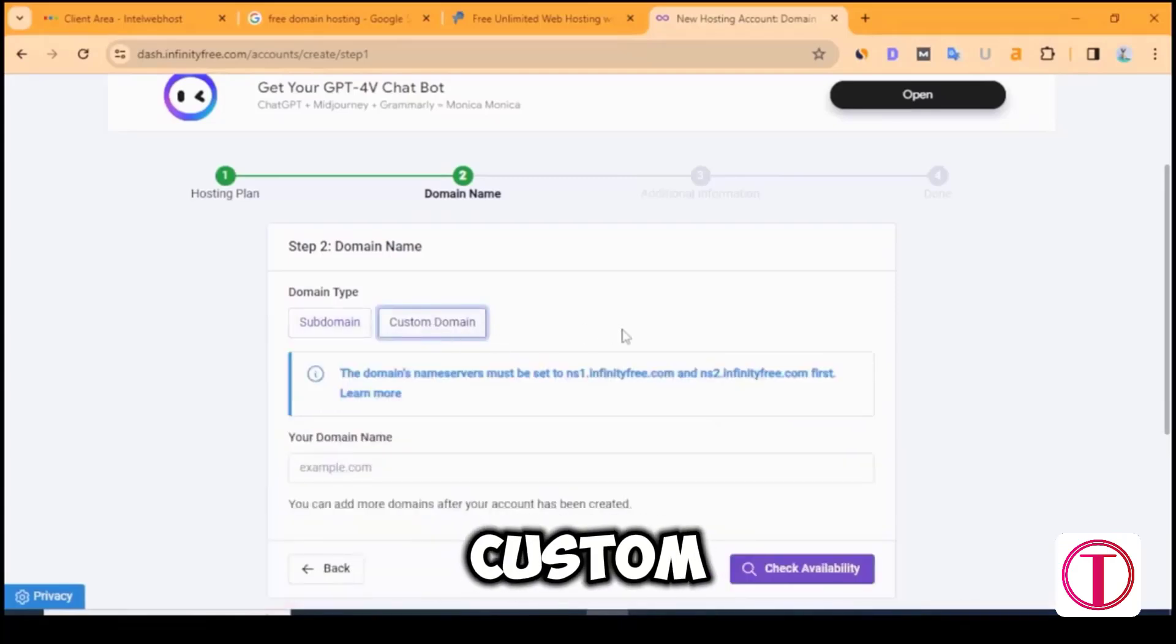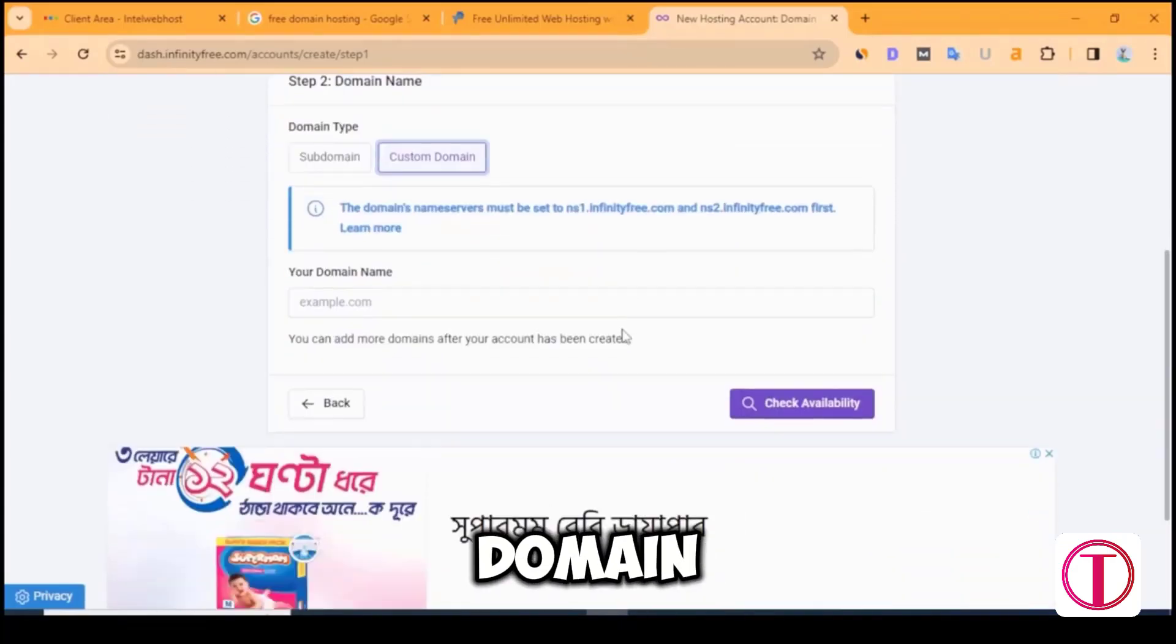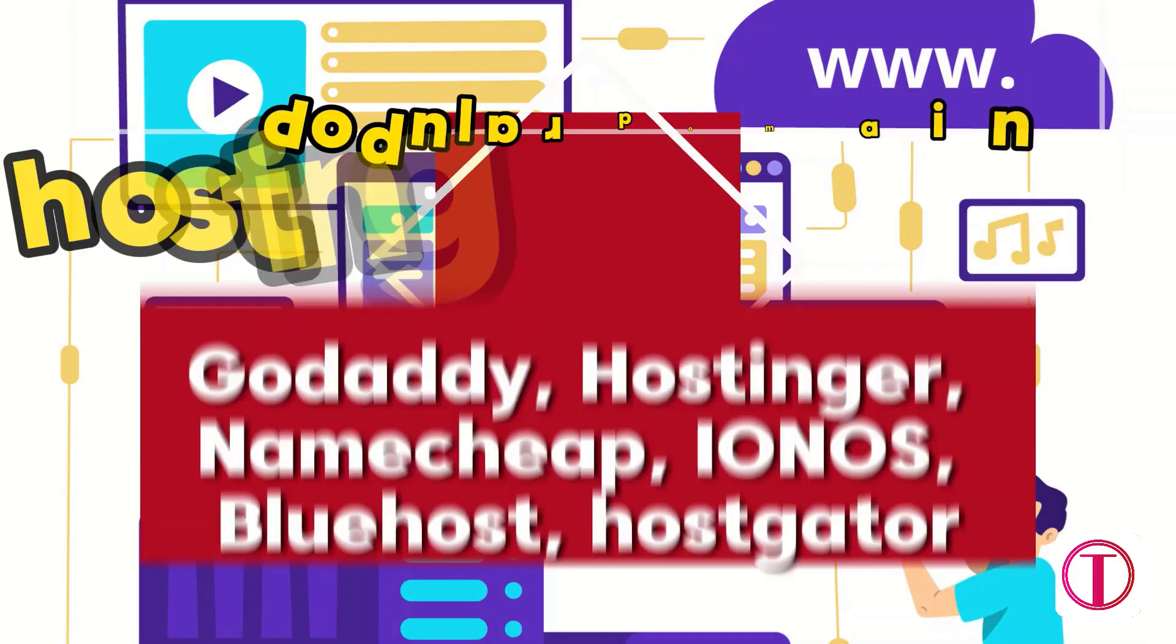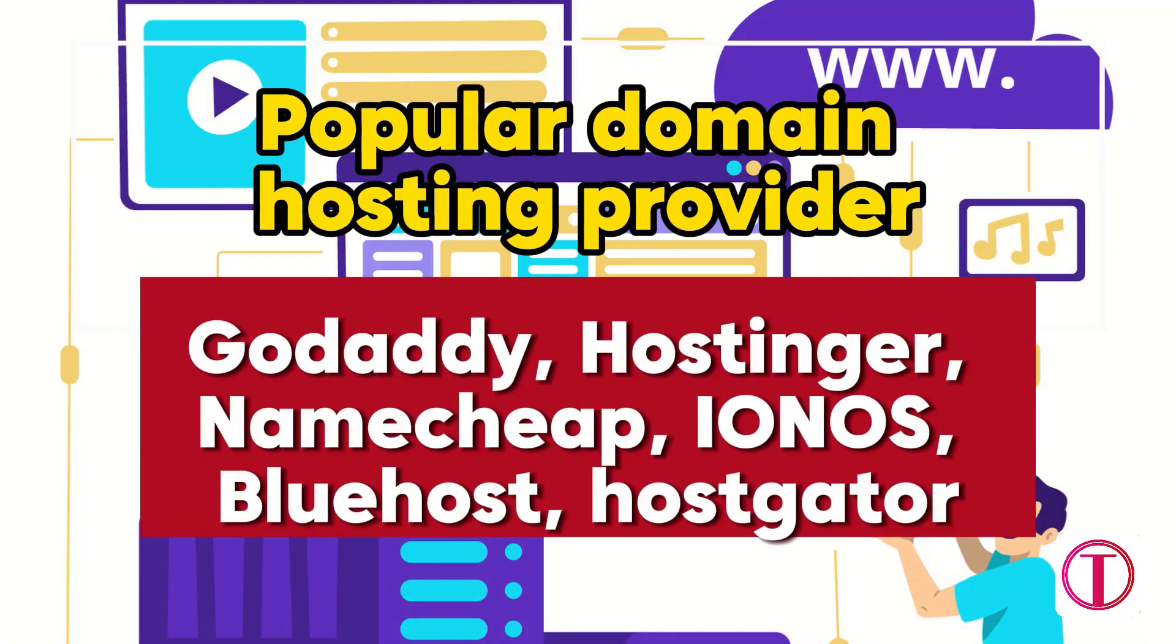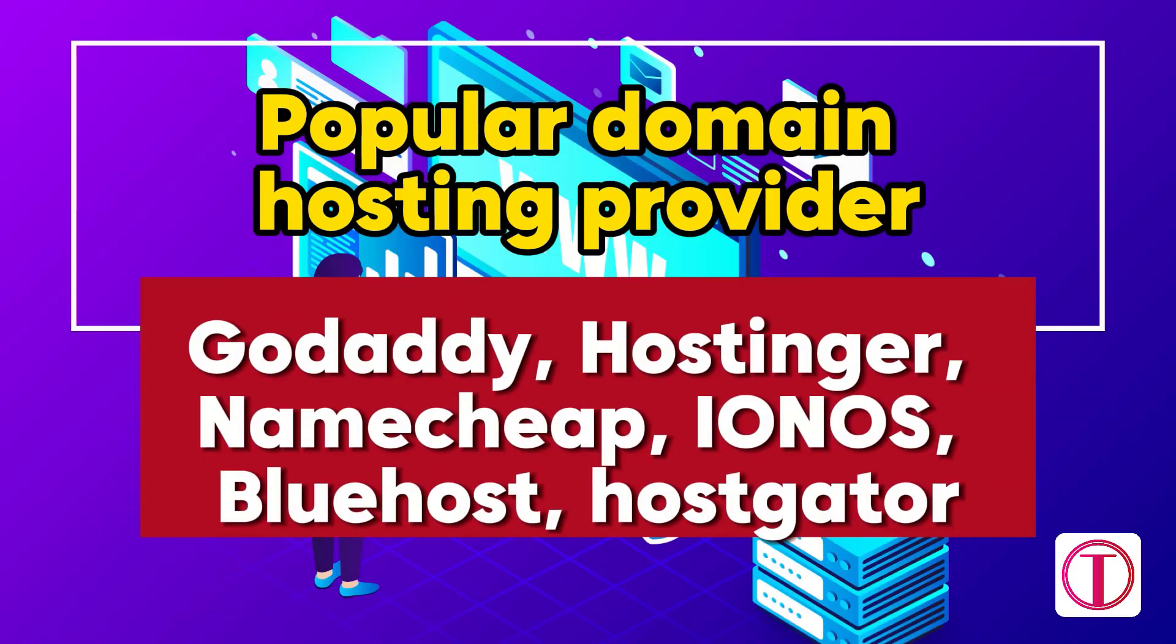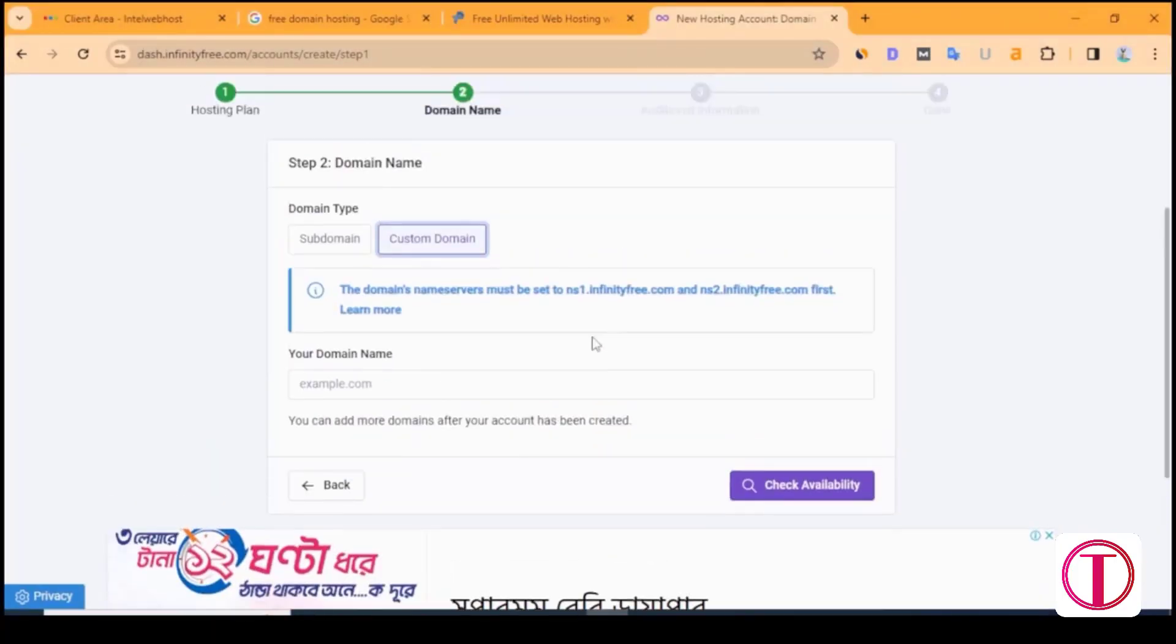We will add a custom domain and for that, we will click on custom domain. Popular websites that provide domain hosting include GoDaddy, Hostinger, Namecheap, Ionos, and Bluehost. You can buy a custom domain from here.